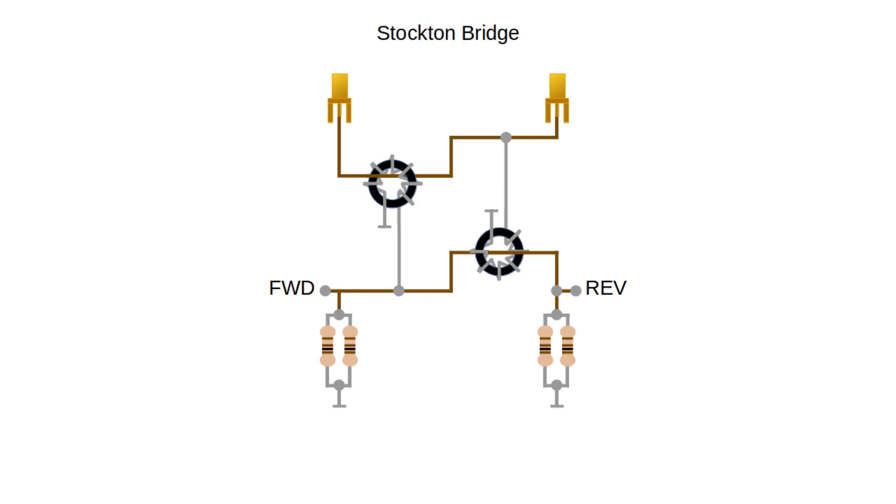When I first read about the Stockton bridge it seemed quite mysterious. How could it tell which direction the waves were travelling through it? How does it separate the forward and reflected wave? The simple answer is that it doesn't. It's really an impedance bridge. It's measuring the voltage and the current and using that to work out the impedance of the load. The rest relies on transmission line theory to predict how much of the wave will be reflected with any particular termination impedance.